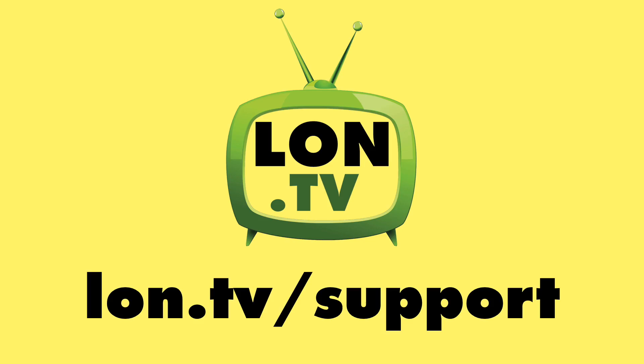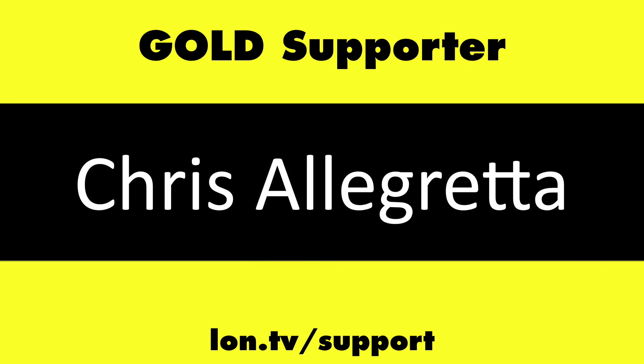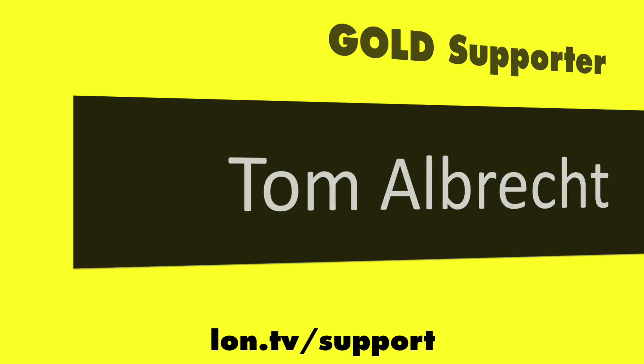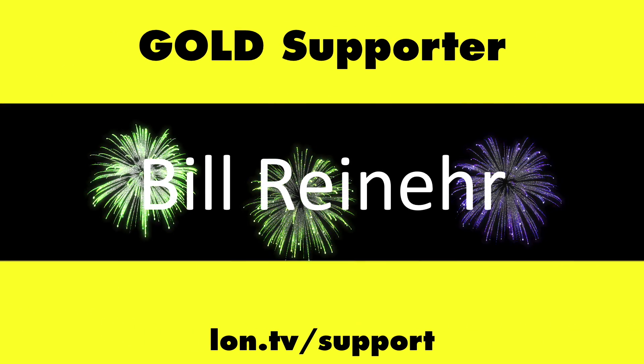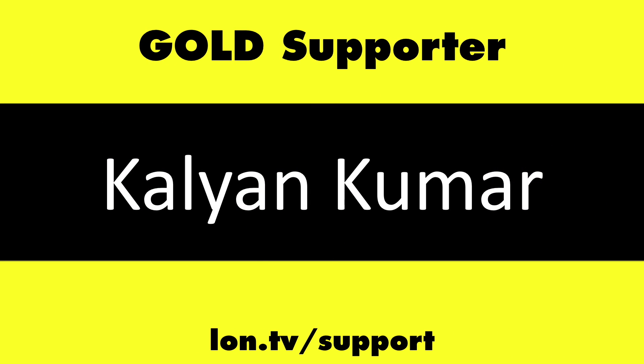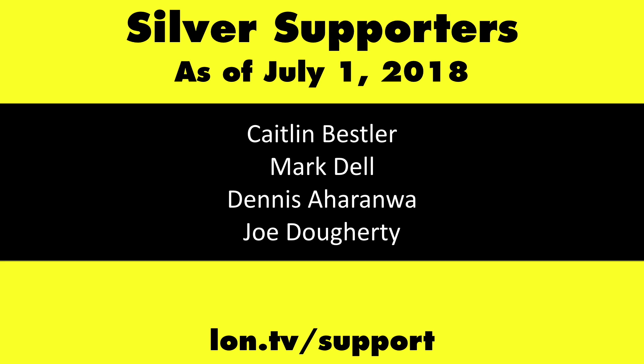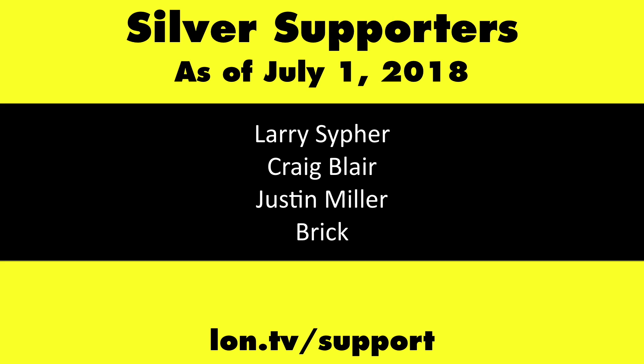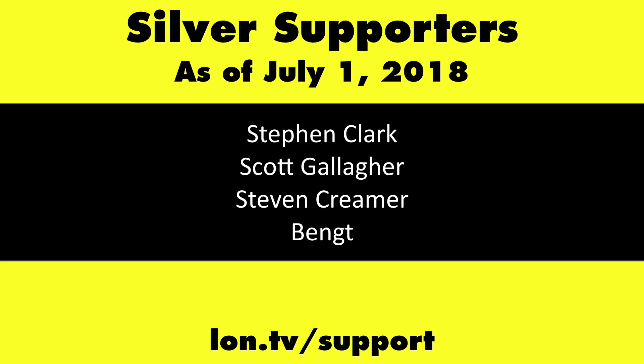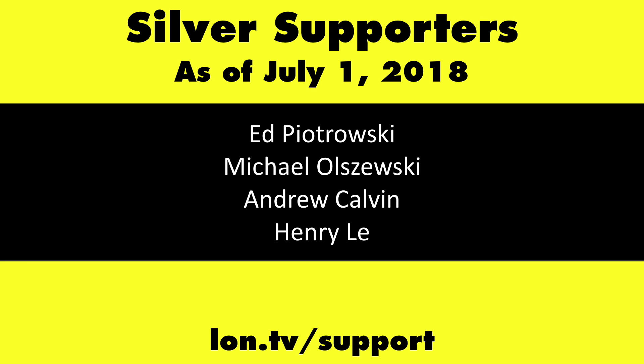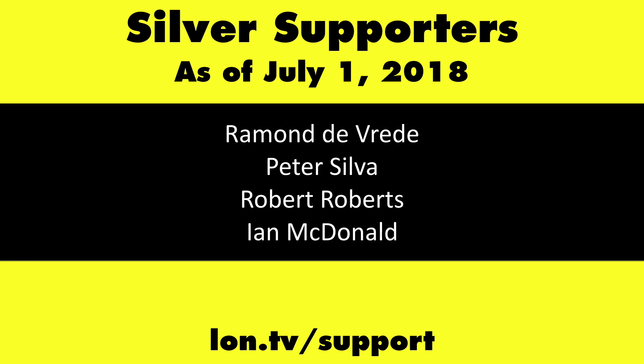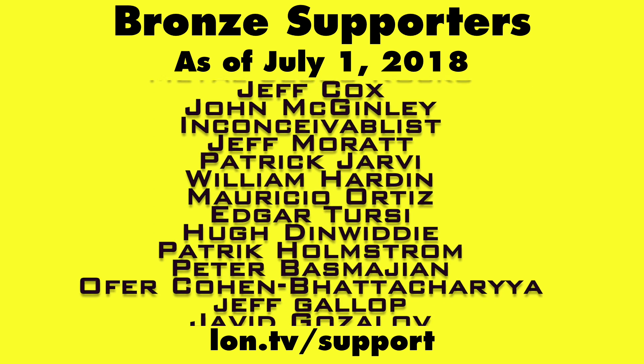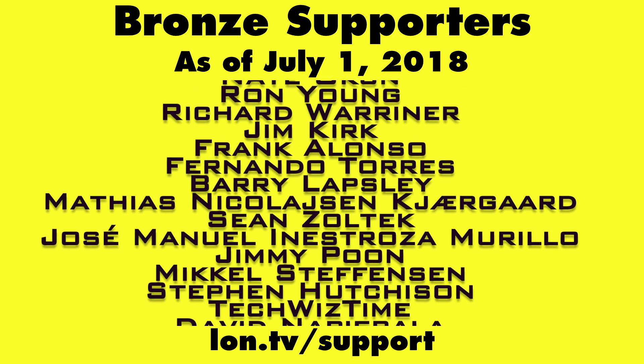This channel is brought to you by the Lon.tv supporters, including Gold Level supporters, Chris Allegretto, Tom Albrecht, Bill Reiner, and Kalyan Kumar. If you want to help the channel, you can, by contributing as little as a dollar a month. Head over to lon.tv slash support to learn more.